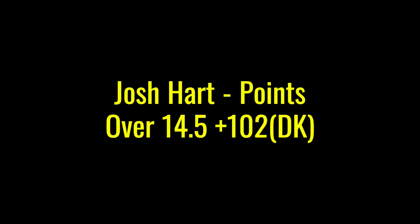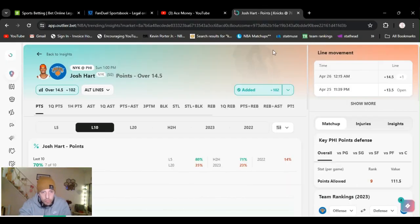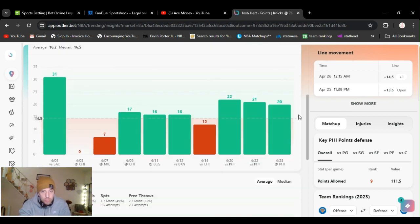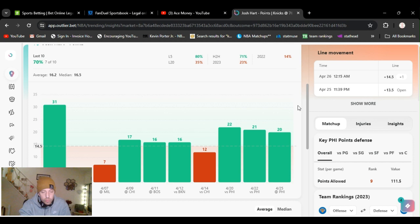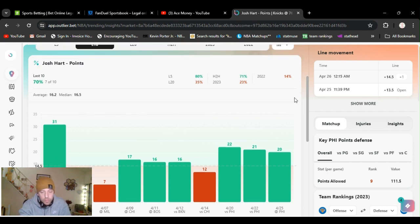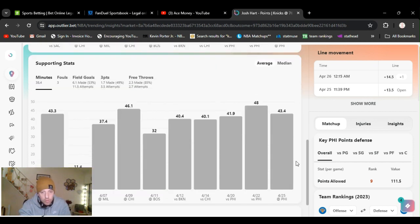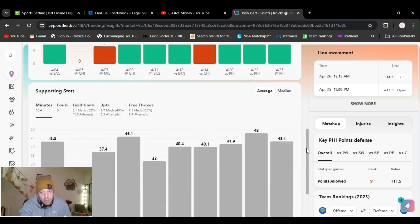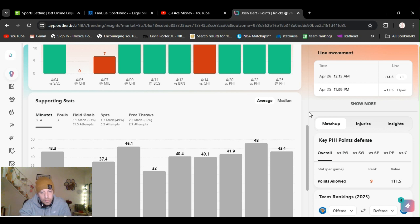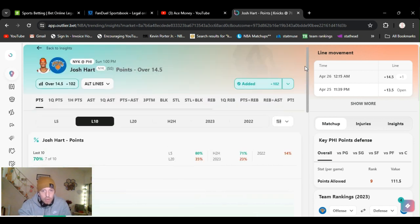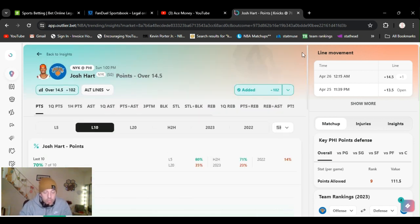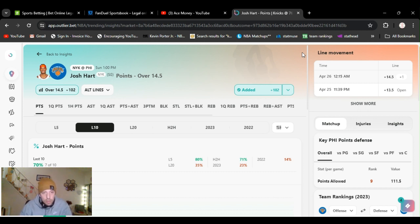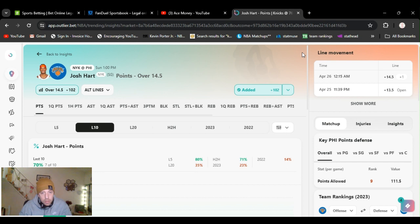That's Philly going. Josh Hart over 14.5 points, plus 102 on DraftKings. He's averaging 20, 20 last game, 21, 22 the game before. Plays almost the whole game. You see down here, 43 minutes, 48 minutes, 41 minutes. He's hit four threes in each of the last three games. So I mean, if you wanted, you could take the threes. I feel like the points is the safer bet. It's going to go over this definitely, and it's plus money, so taking it.